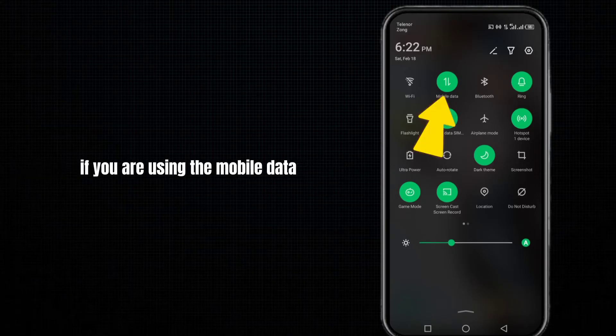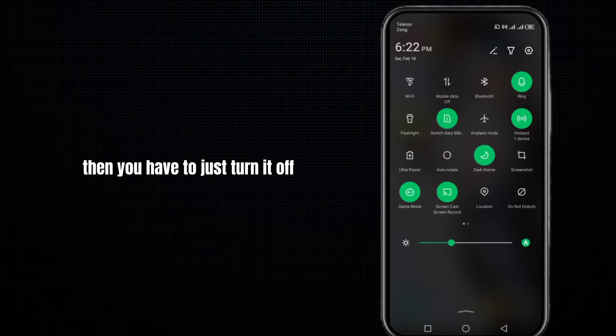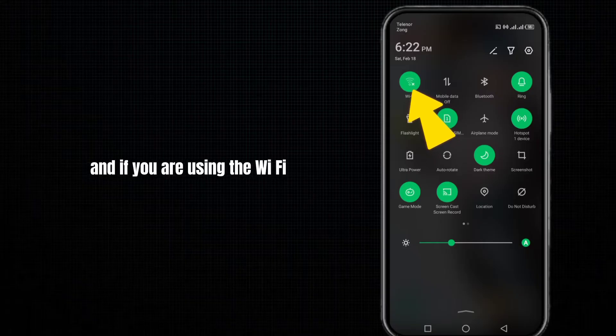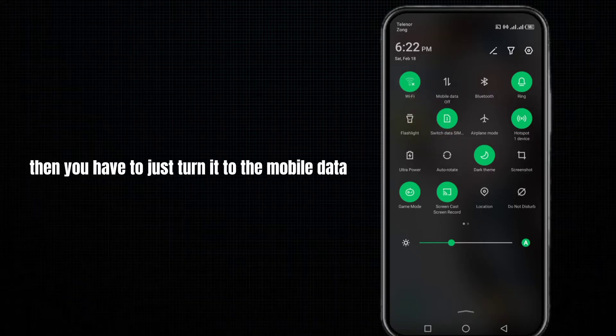If you are using mobile data, turn it off and switch to Wi-Fi. If you are using Wi-Fi, turn it off and switch to mobile data.